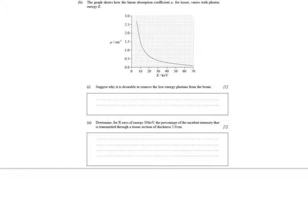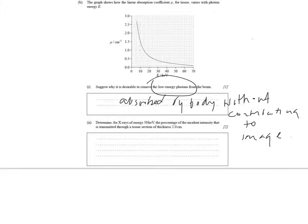This question is about the linear absorption coefficient, so have a go at it and we'll go over the answers in a minute. Part one: suggest why it's desirable to remove the low-energy photons from the beam. Low-energy photons are pretty useless for making images — all they'll do is ionise parts of your body. Pretty much the answer is they'll be absorbed without contributing to the image, so therefore could be dangerous.